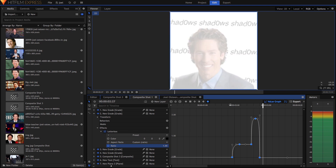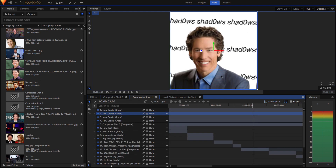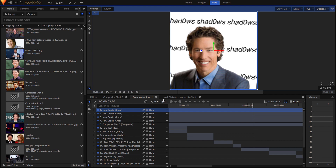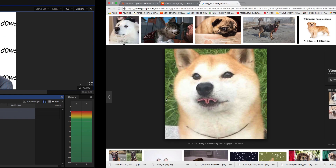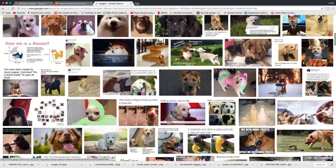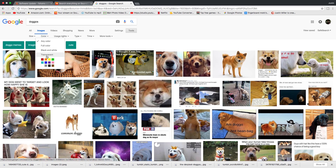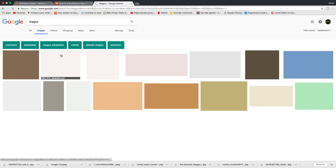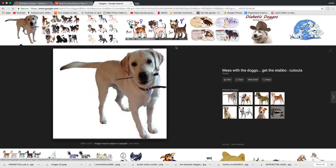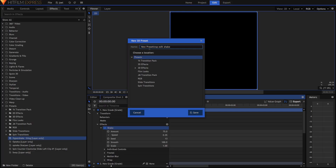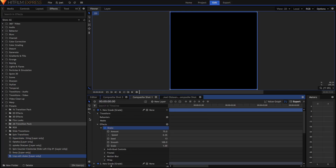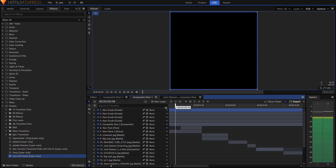When it hyper zooms out, it zooms in even more and then it goes away. For the background, I went into Google — I'll show you. You go to Tools, set the color to transparent, and you can find a bunch of images with transparent backgrounds. I'll put a link in the description so you guys can download both of those things and add them to your footage.